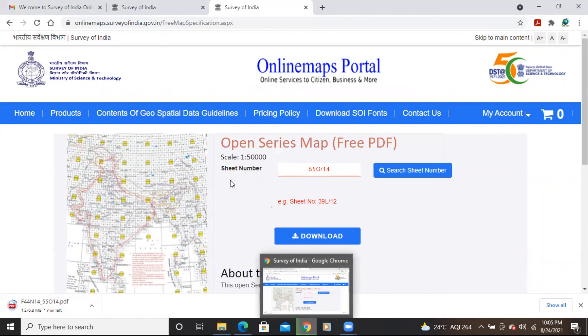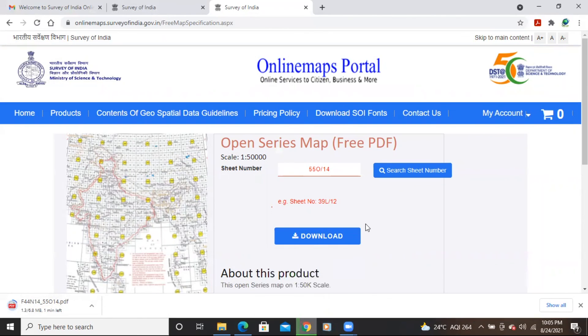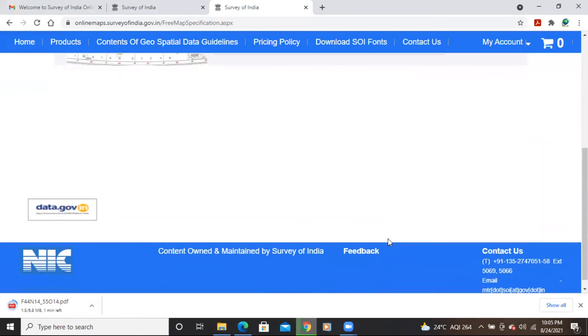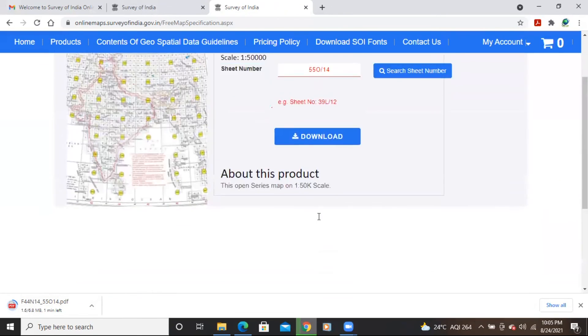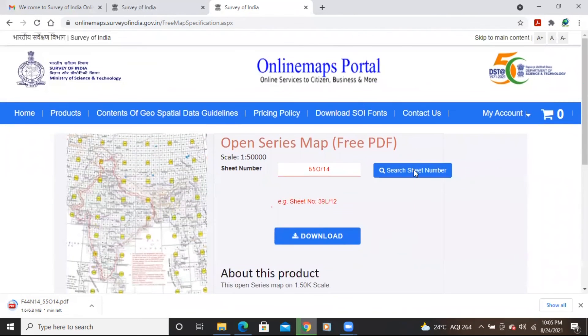This is the way you can easily download the Survey of India toposheet. Previously we were not getting OTP, but now we are, and this new website makes it simple to download. Thank you.